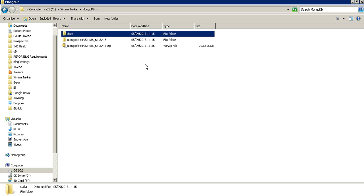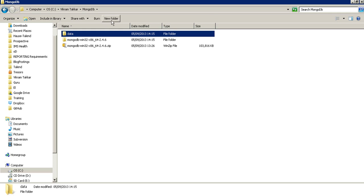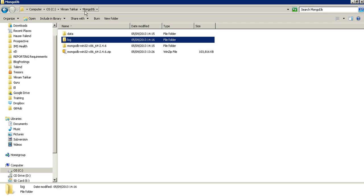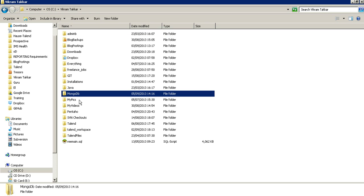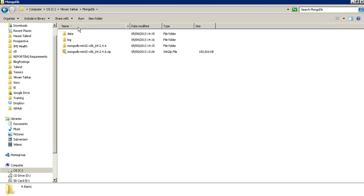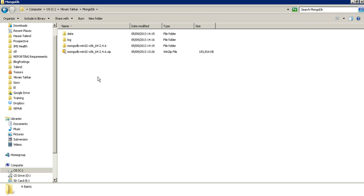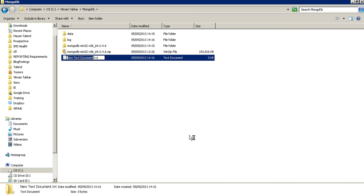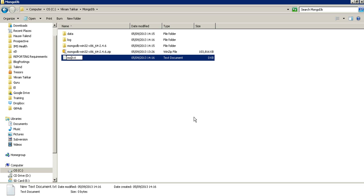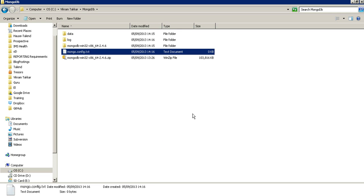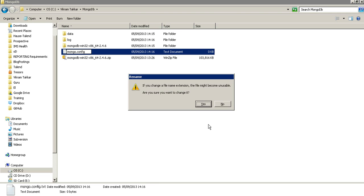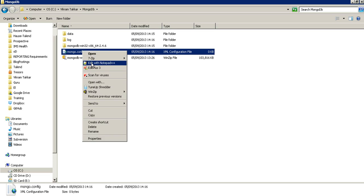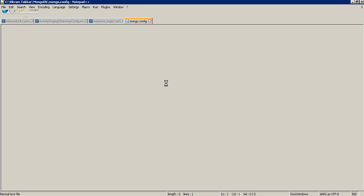MongoDB server requires a data directory and a log directory. I am going to create data and a log directory inside a MongoDB directory. Now let's create a config file which will tell the server which directories to use. Let's name is mongo.config. Yes, let's configure it.